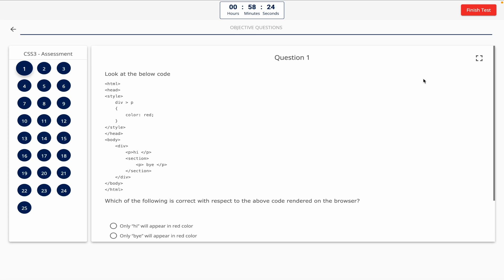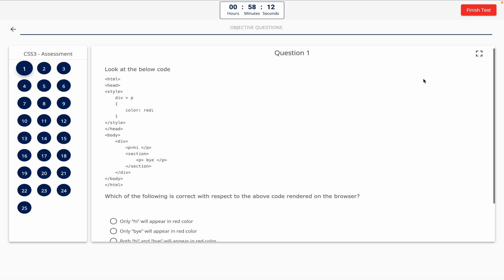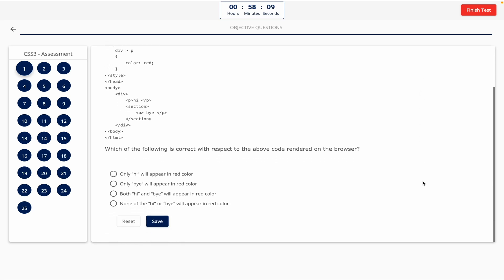Question 1. Look at the below code. Which of the following is correct with respect to the above code rendered on the browser? This one includes a code snippet, so take a look at it on the screen. Option A: Only High will appear in red color. Option B: Only Buy will appear in red color. Option C: Both High and Buy will appear in red color. Option D: None of the High or Buy will appear in red color. The correct answer is Option A — only High will appear in red color.